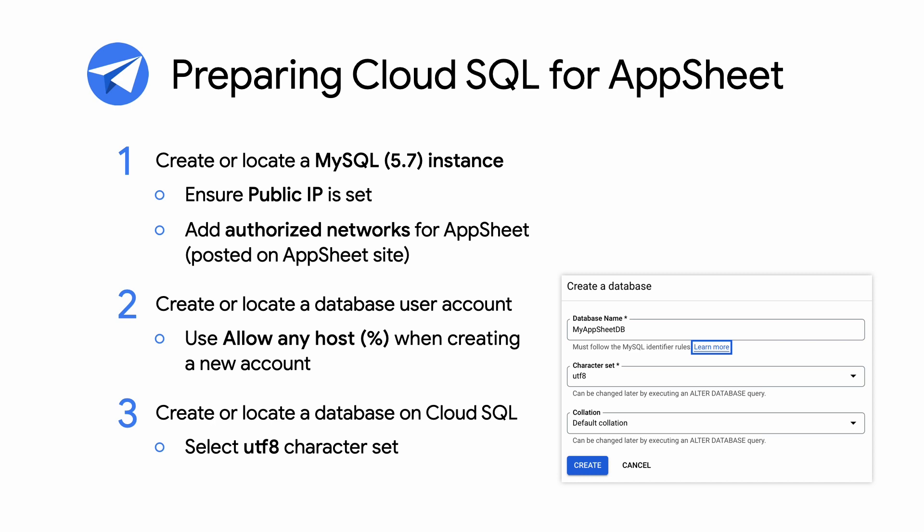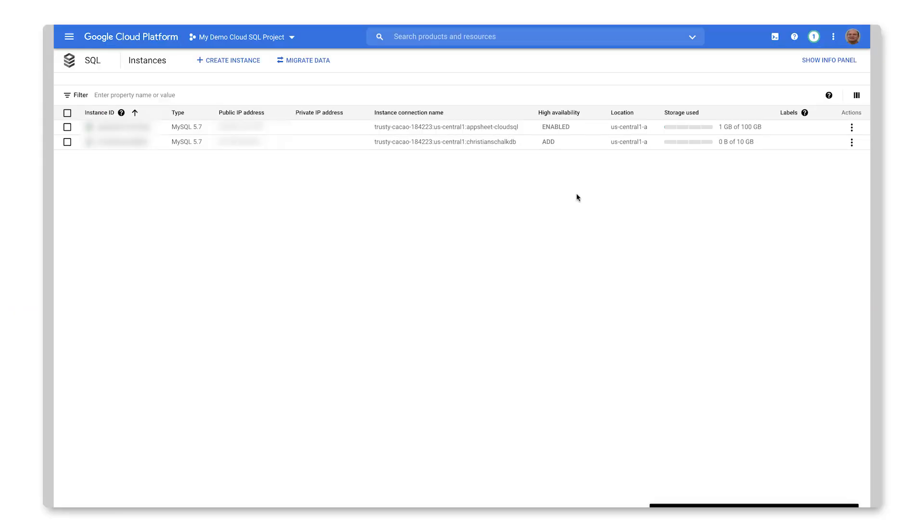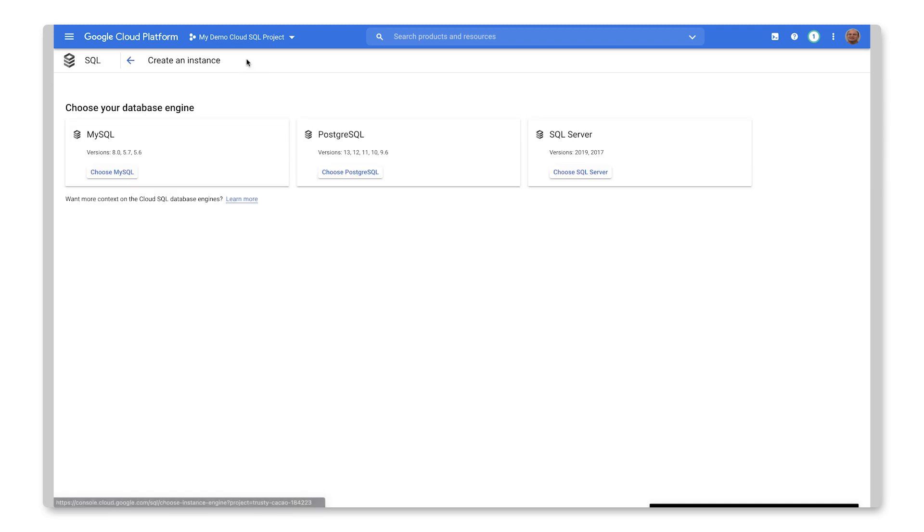So we're here in the Google Cloud Platform console, and I'm looking at the SQL instances page here. And you can see that I have two instances here. But if I was starting from scratch, I would actually click on the Create Instance button, and I would select the MySQL database engine.